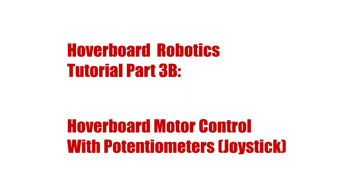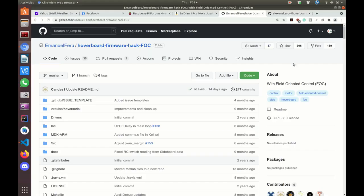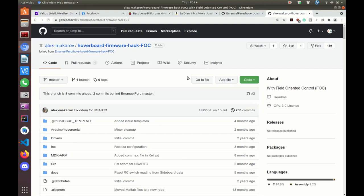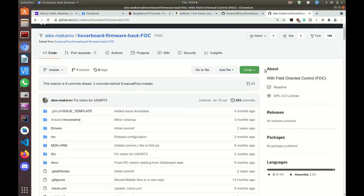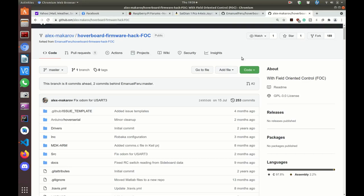Okay, to set your firmware up for analog to digital converter mode, i.e. joystick control, you can use either the Emanuel Feru hoverboard firmware that we used in video 2 of the series, or you can use the Alex Makarov fork that we used in video 3A. If you also intend to ever use ROS Robotics or serial commands, you might as well just stick with Alex Makarov, but nothing is going to be different in this tutorial between the two.